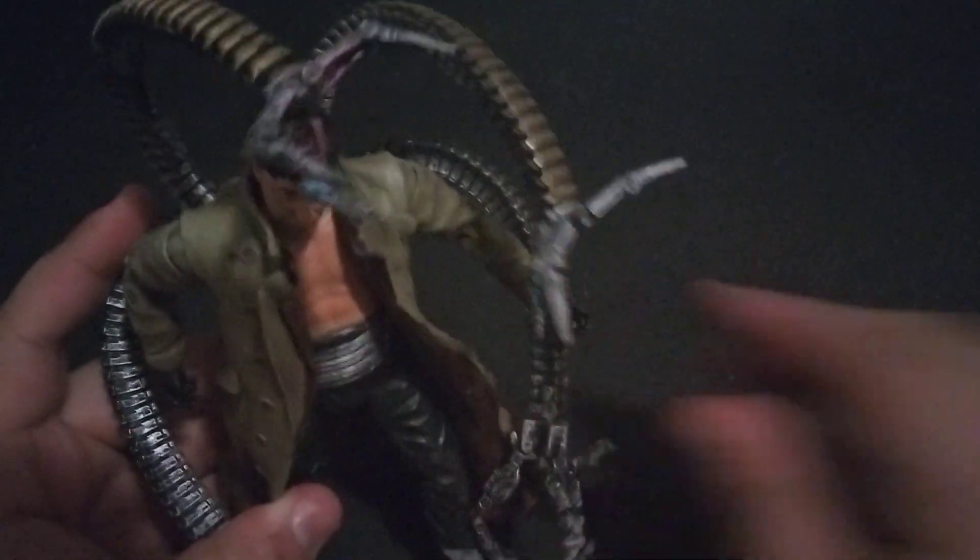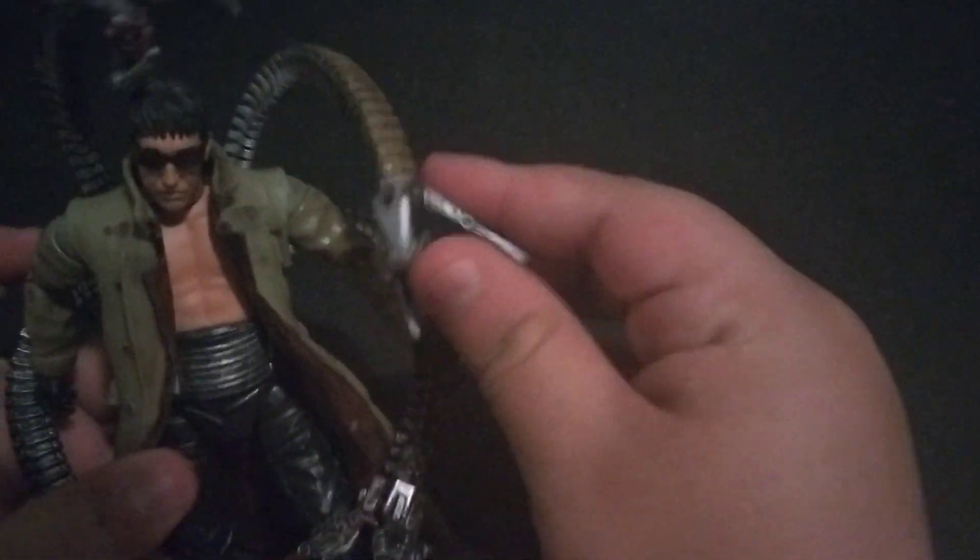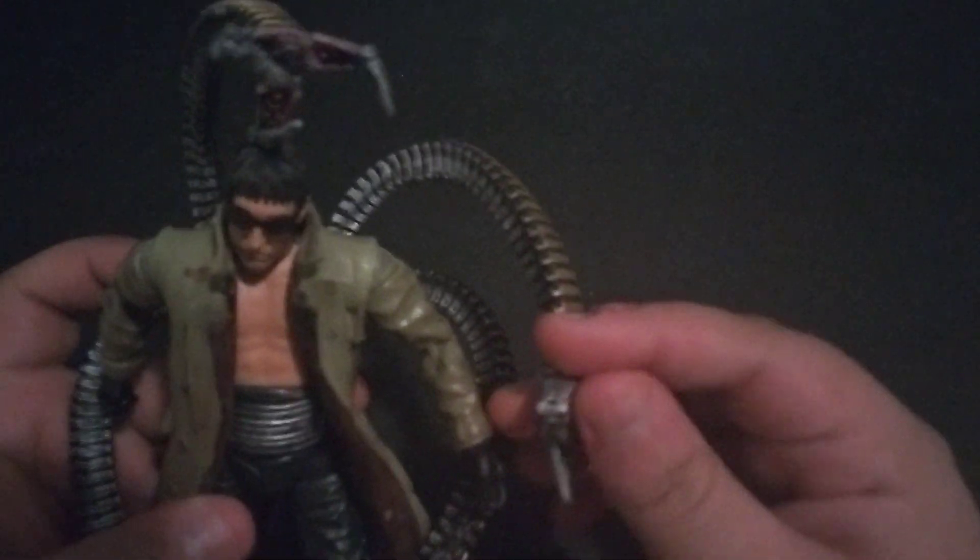But he does come with his glasses. Right here. Which can, I think, go over his face. Yeah, they don't really get the job done of putting him over his head. Because there's no, like, pegs. I mean, the best you could do, there we go. So he has the glasses on. He has the glasses on.